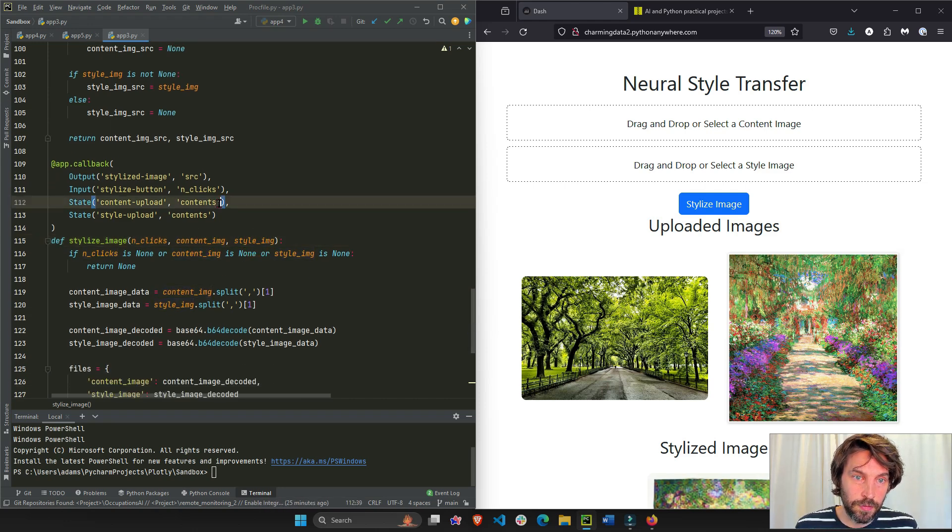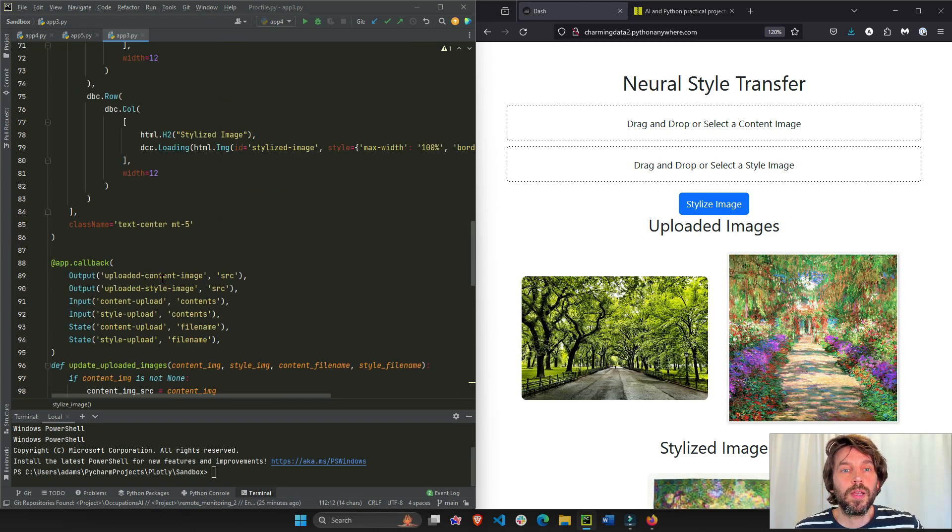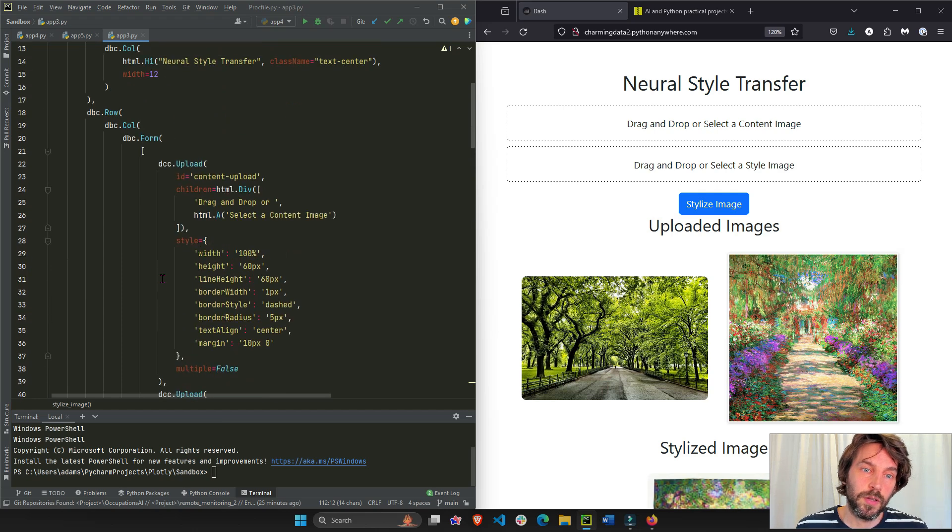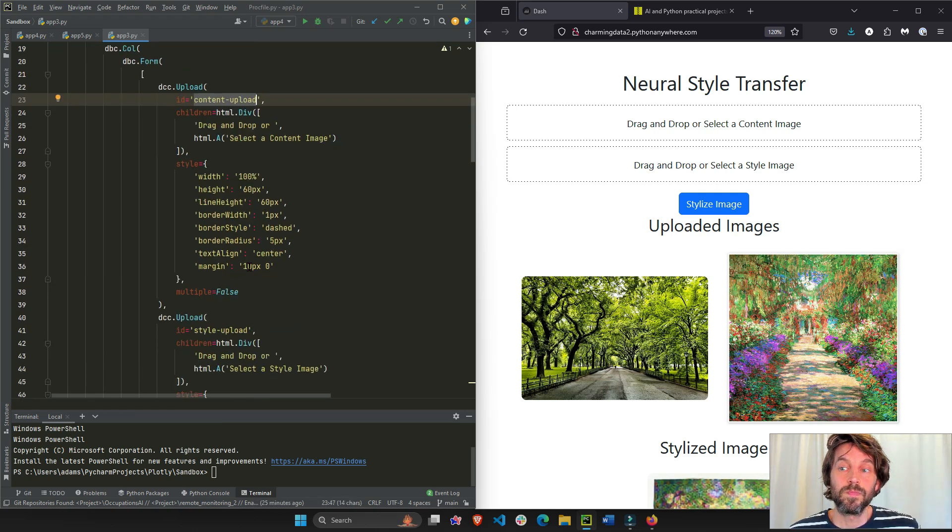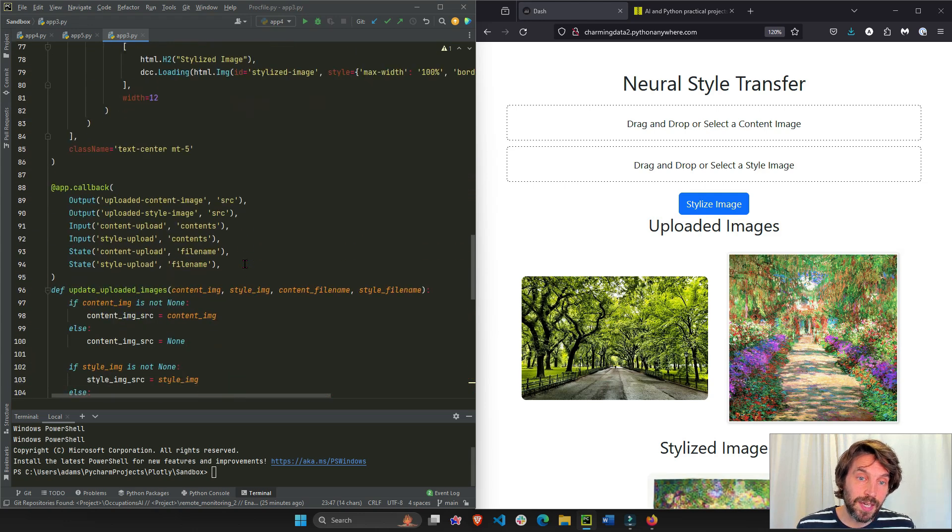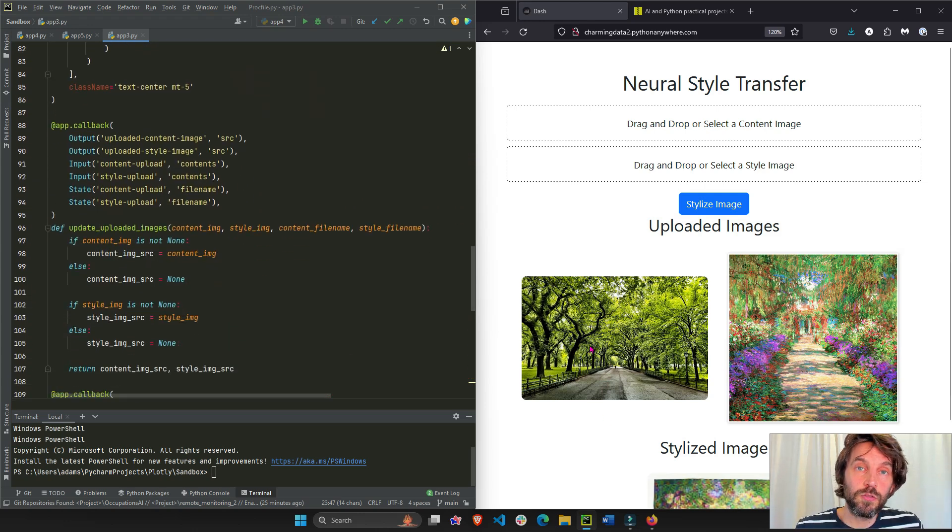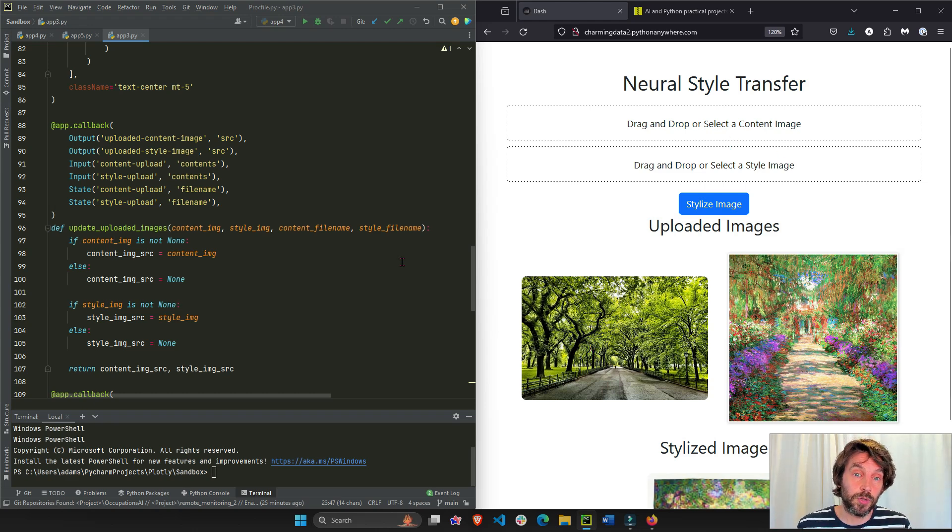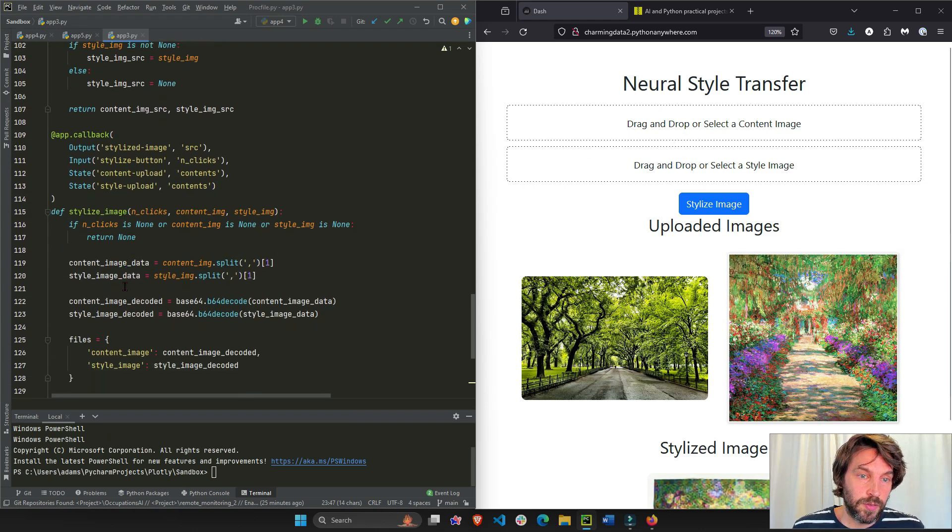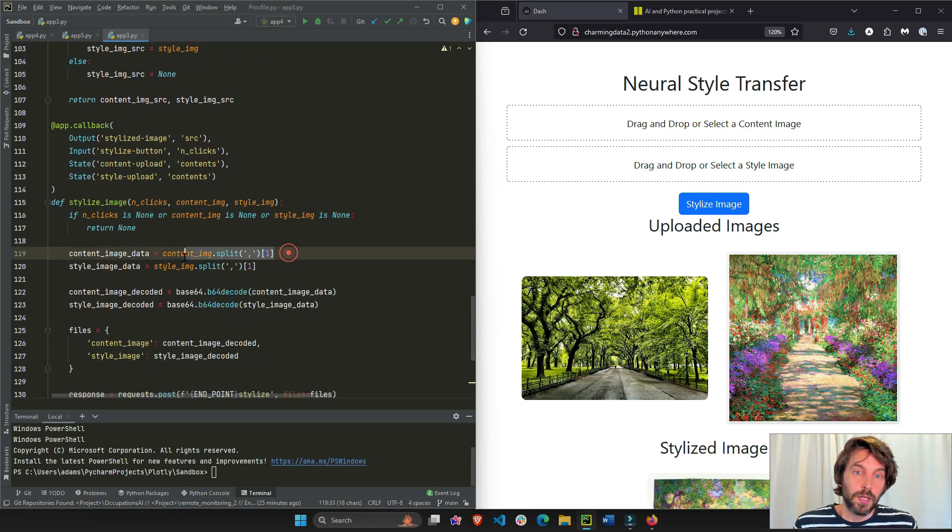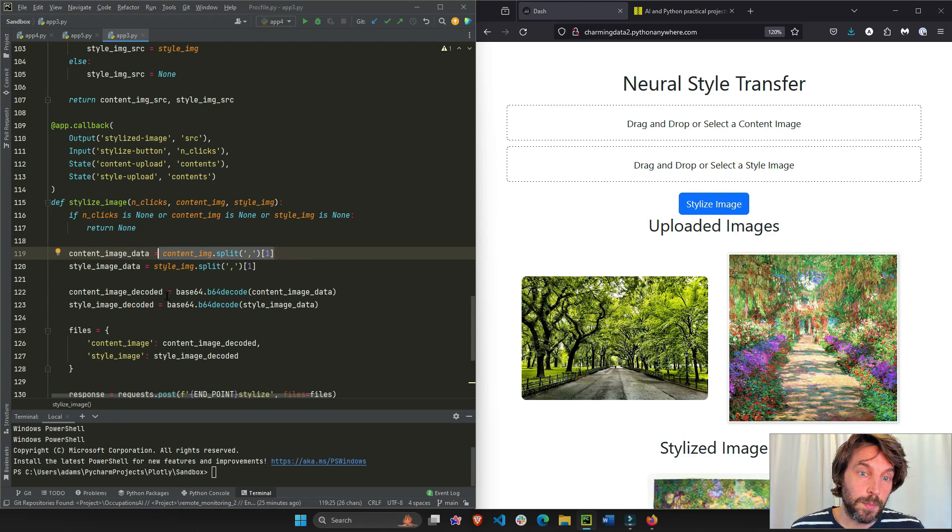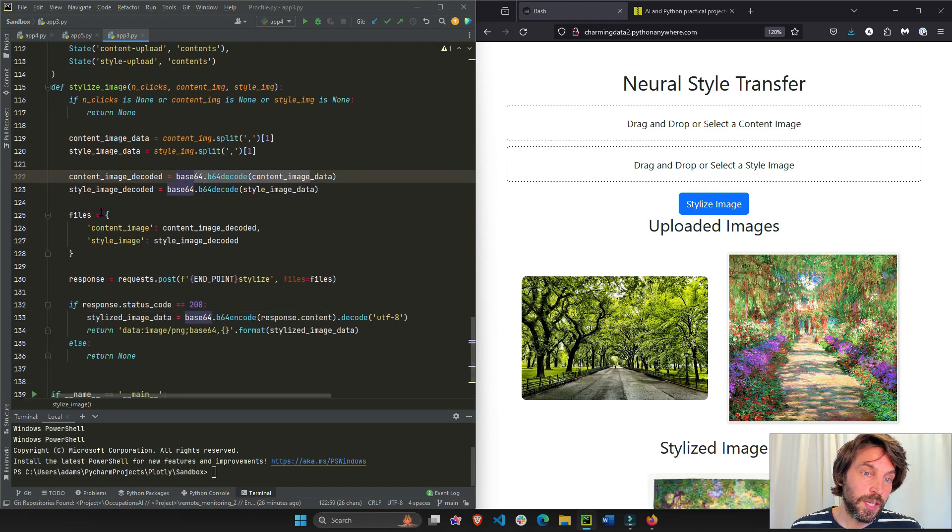We're going to listen to the content image and the style image. This is going to be taken from the contents of content upload. We're actually going to take the file. We don't care about the image that we displayed, it's just to display just so people can see it. But the contents are in the upload, in the browser, in the client's browser. So we're going to take the content, the file, and we're going to say if it's not none, do this fancy Python script where we split it and we base 64 decode it. We return it inside a dictionary.